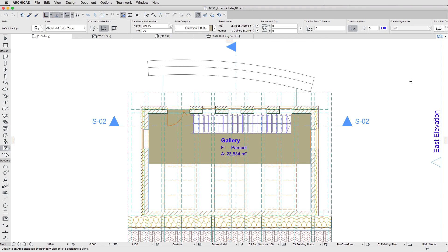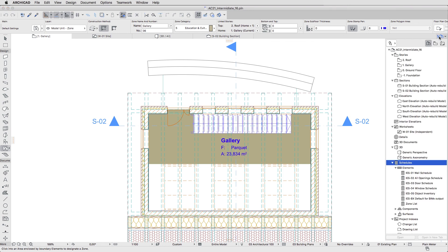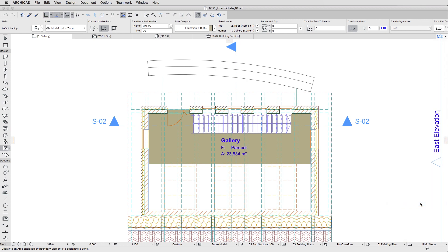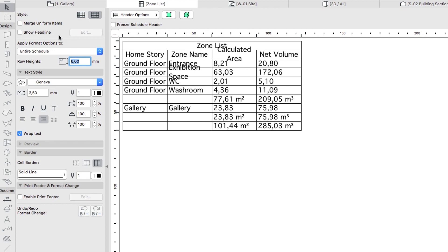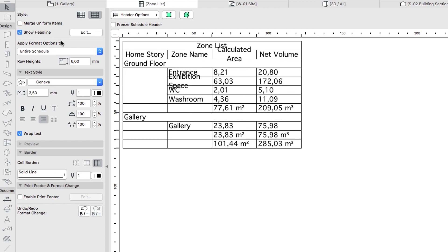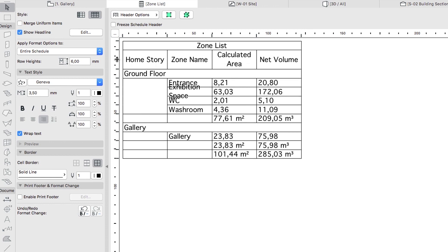Using the pop-up Navigator, open the newly created Zone List Schedule from the Elements section of the Project Map. On the top of the Schedule Formatting panel, check the Show Headline checkbox. Double-click on the tab on the left of the Schedule between the Names row and the Ground Floor row to fit the column names to its content.